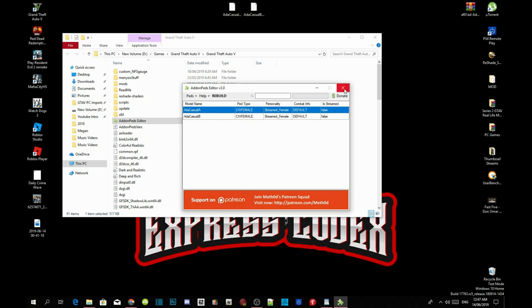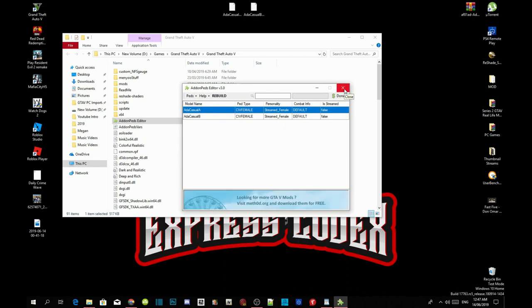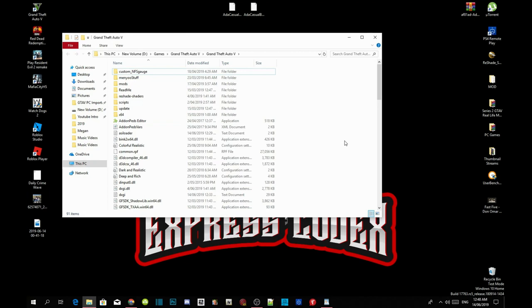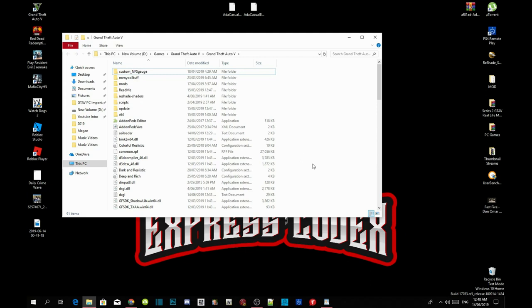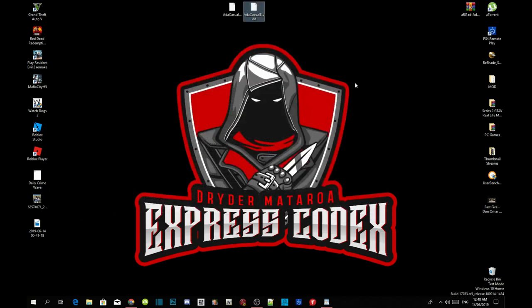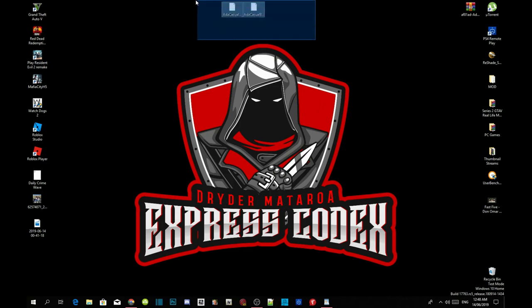That's all you guys have to do. Now the last thing is click on rebuild and select OK. Close down your add-on peds editor. Now all you have to do is right click and refresh your game folder, then exit out of your game folder, right click and refresh your desktop. I will see you guys in the game.